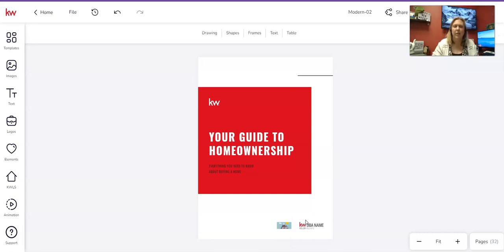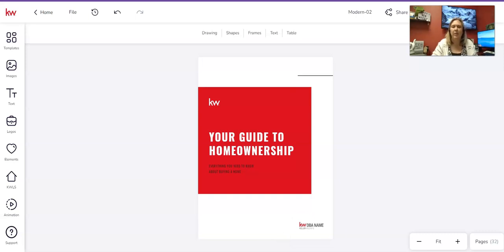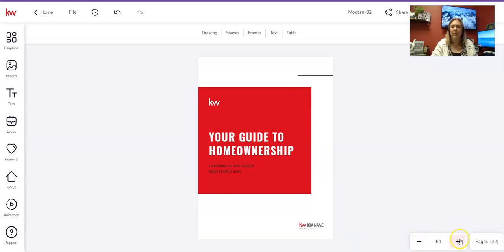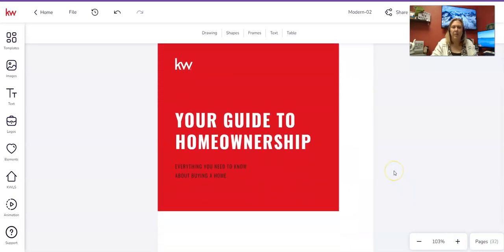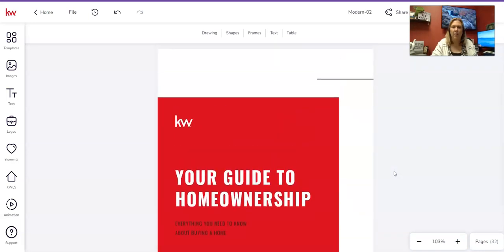Same thing with the Royal Realtors logo — click on it to highlight it with the blue bars, then click Delete. Same with the image placeholder underneath: select it and click Delete. If you're not on a team, get rid of that logo and the team name. Click the plus button where it says Fit to zoom in a bit so you can see what you're doing, and scroll up and down with your mouse.